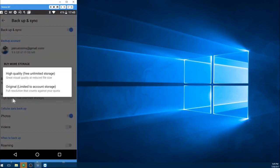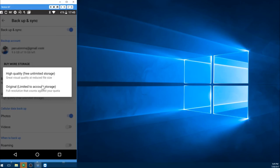You can see here I have chosen high quality. That gives me free unlimited storage. You do have the original. If you say, you know, my device takes these amazing videos and photos, I want full size, you can do that. But that will count against your storage space.